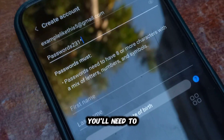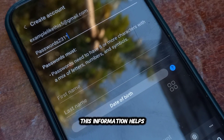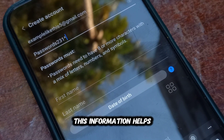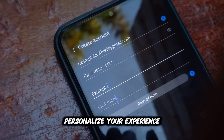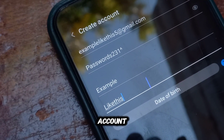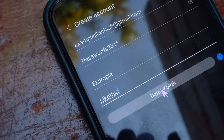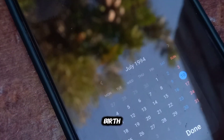After that, you'll need to enter your first name and last name. This information helps Samsung personalize your experience and makes it easier for you to recover your account if needed. The next step is to provide your date of birth.